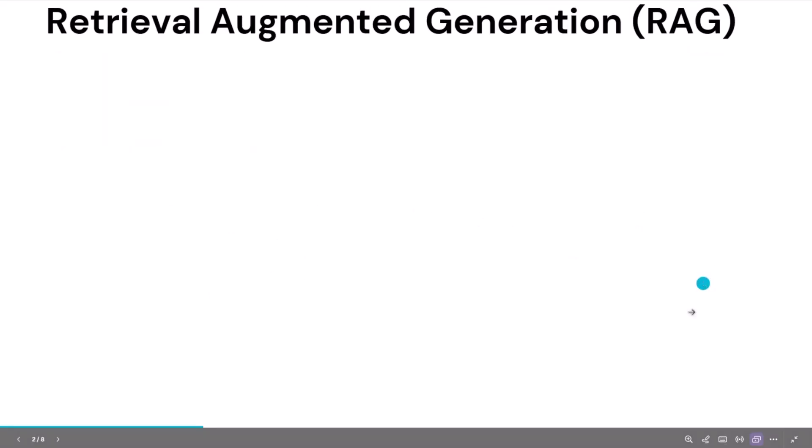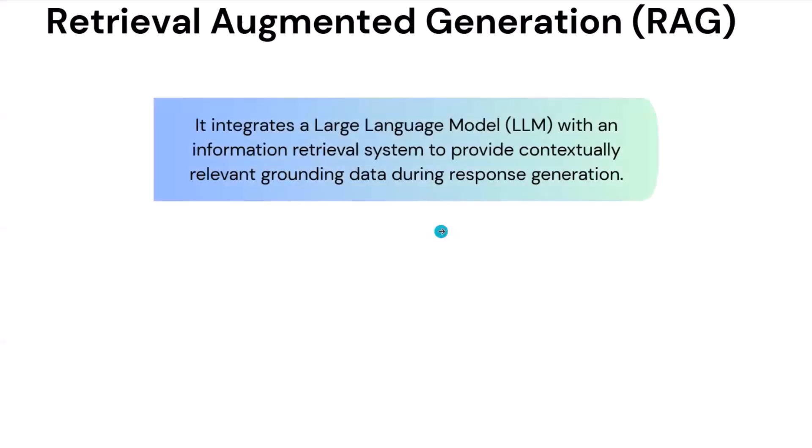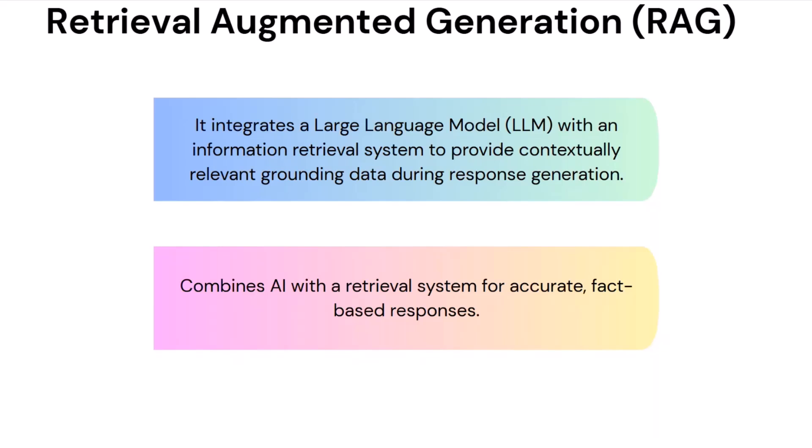So what is RAG? I mean, we need to understand first before we go to the AI, the whole app architecture. So the RAG is basically, technical definition is LLM integrated with a large language model with the information retrieval system to provide the grounding data. But in simple terms, I would say it combines AI with the retrieval system for accurate fact-based responses.